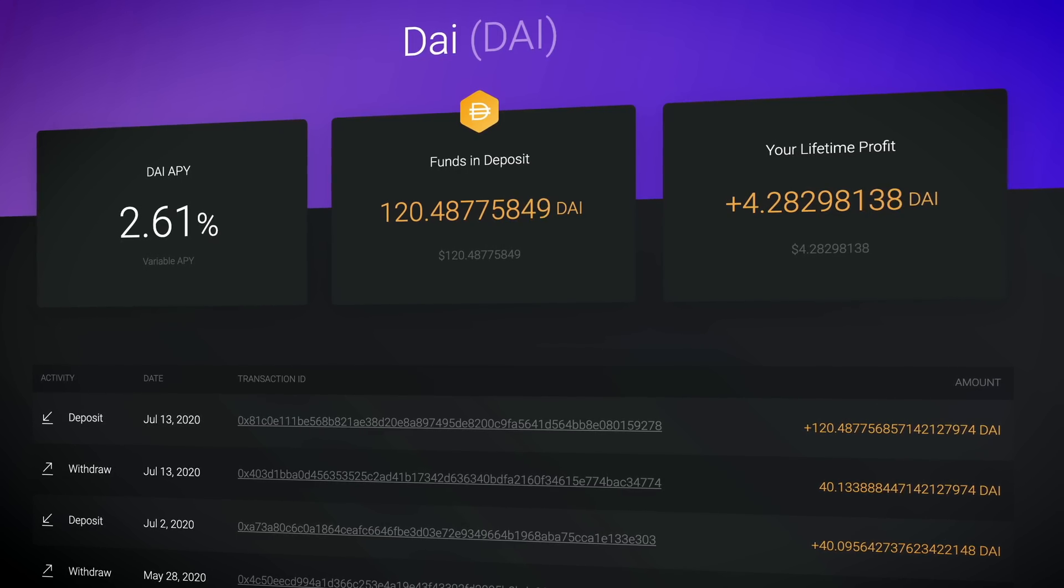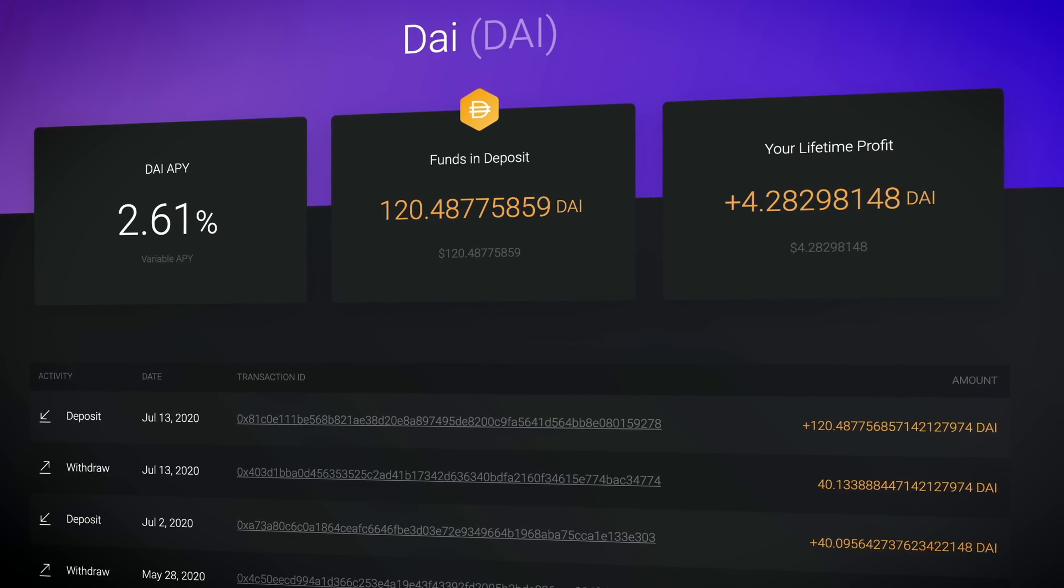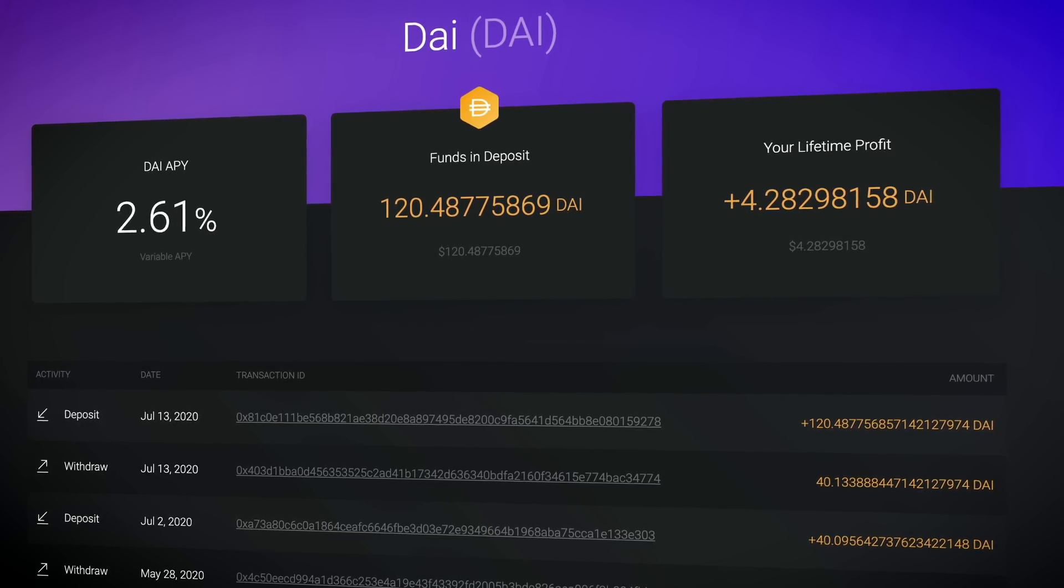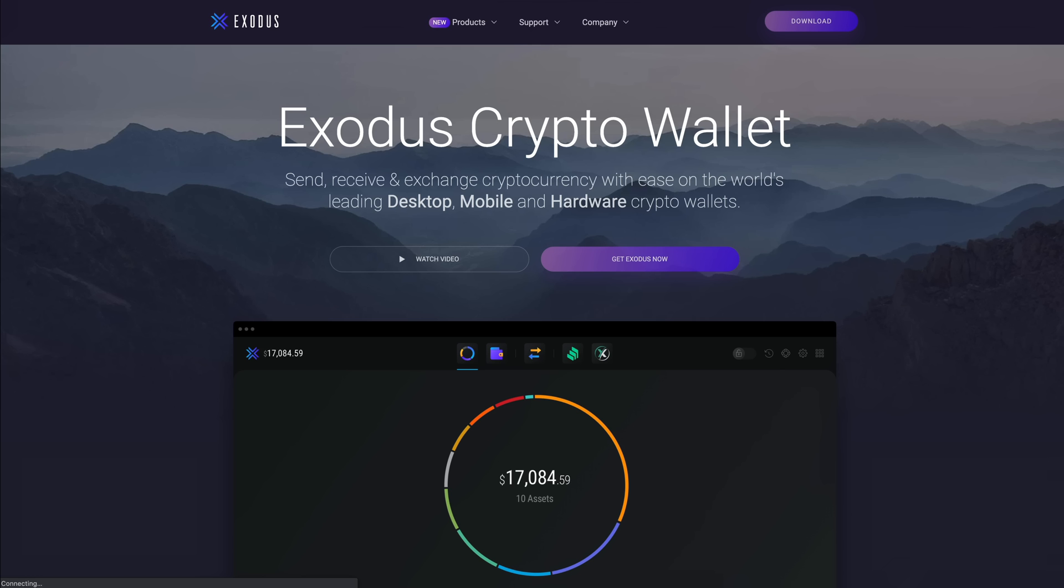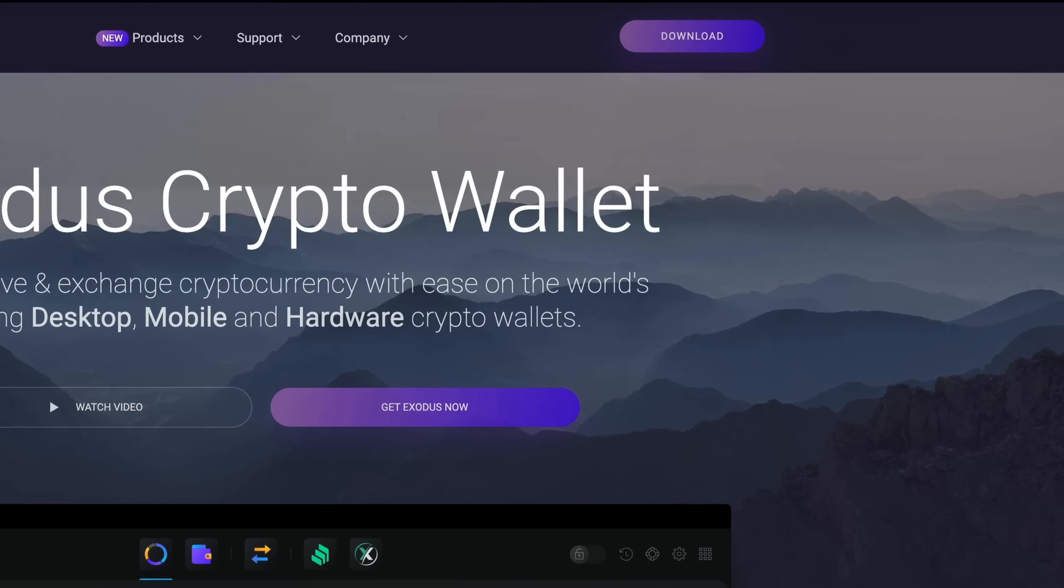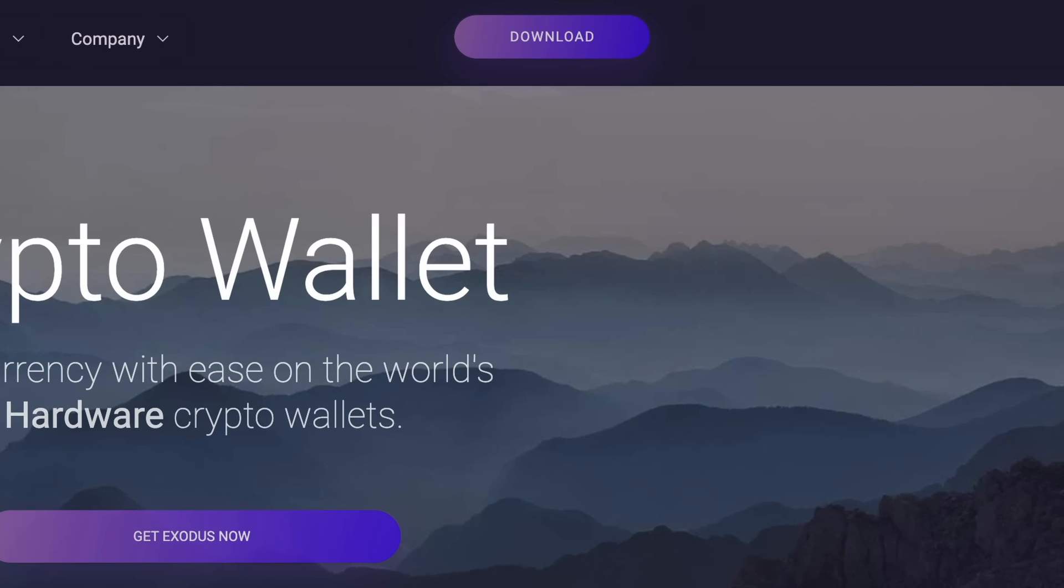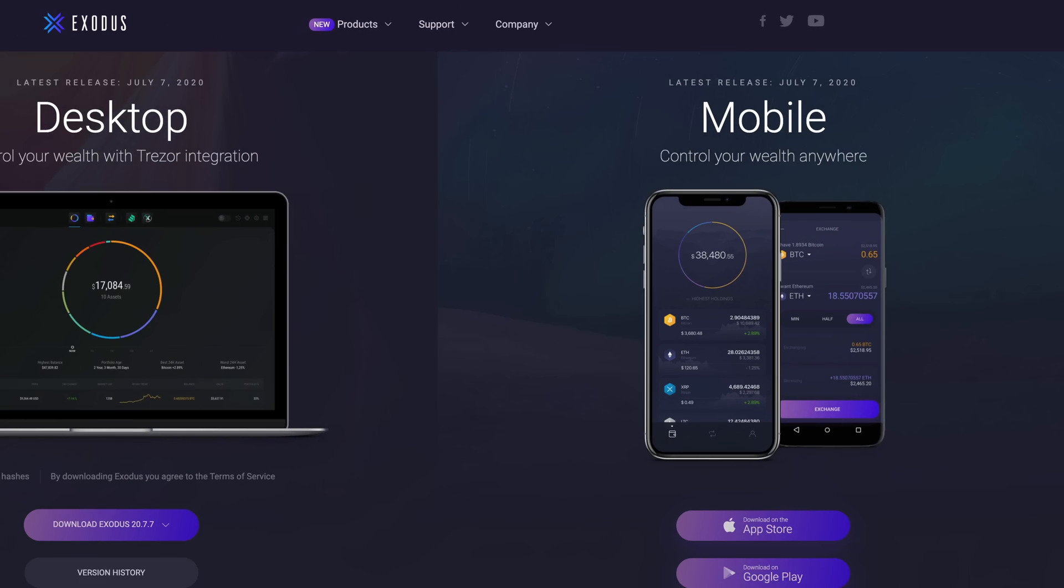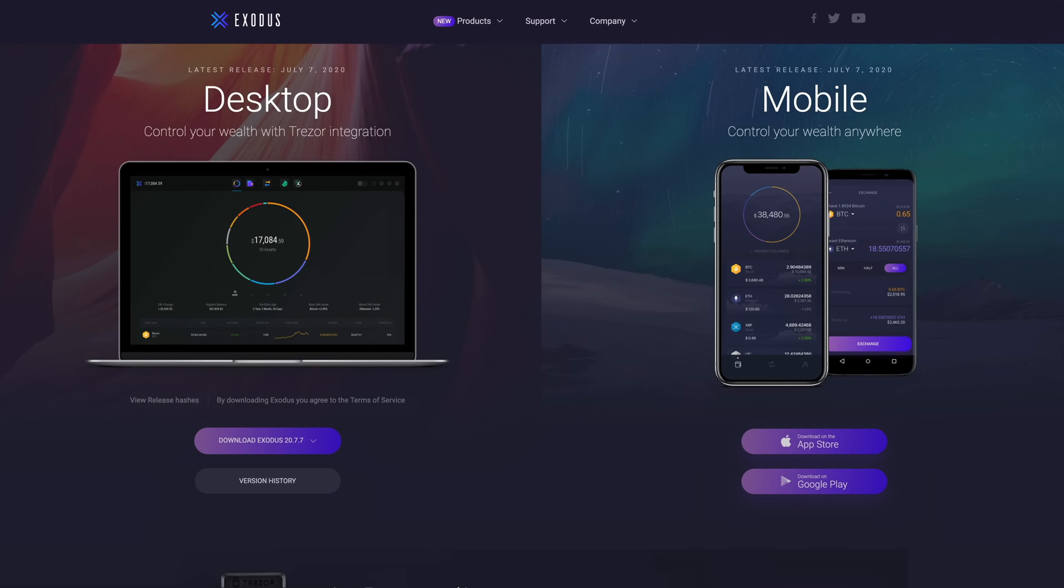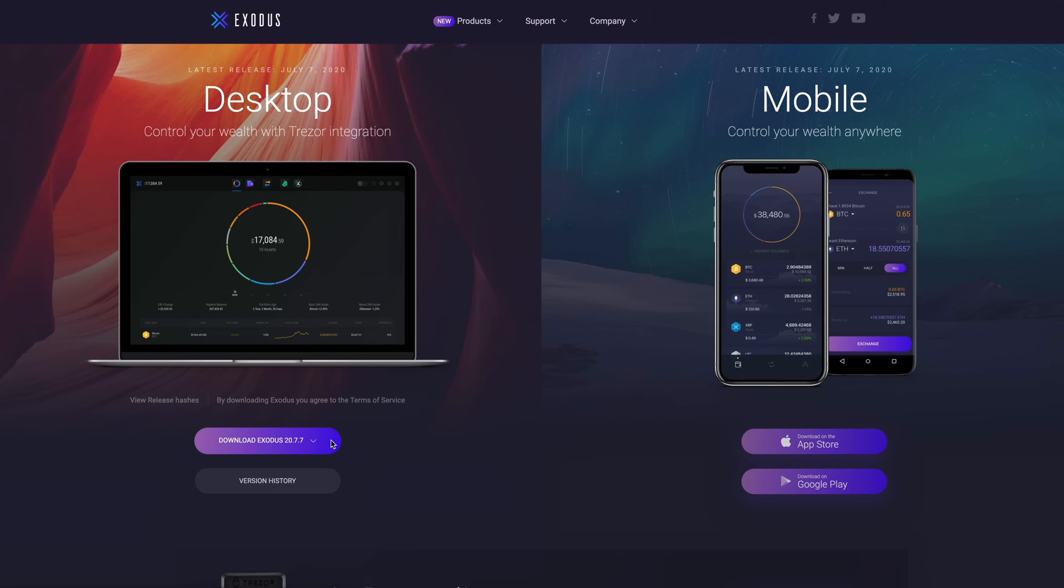No account sign up or special equipment is required. All you need is the Exodus app on your computer. If you don't already have Exodus, you can download it for free at Exodus.io or simply click the download Exodus link above.